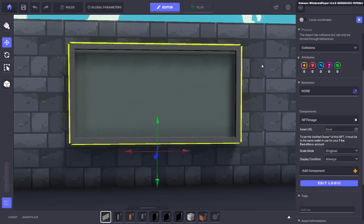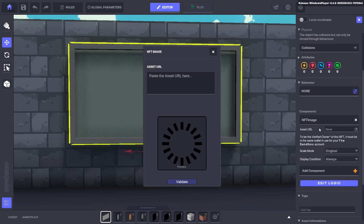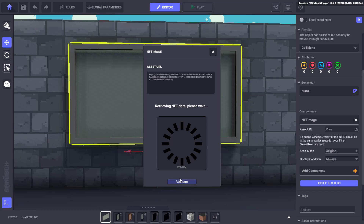Head back to the GameMaker and click the box next to asset URL. Follow the prompt to paste the URL you copied from OpenSea and then hit validate.